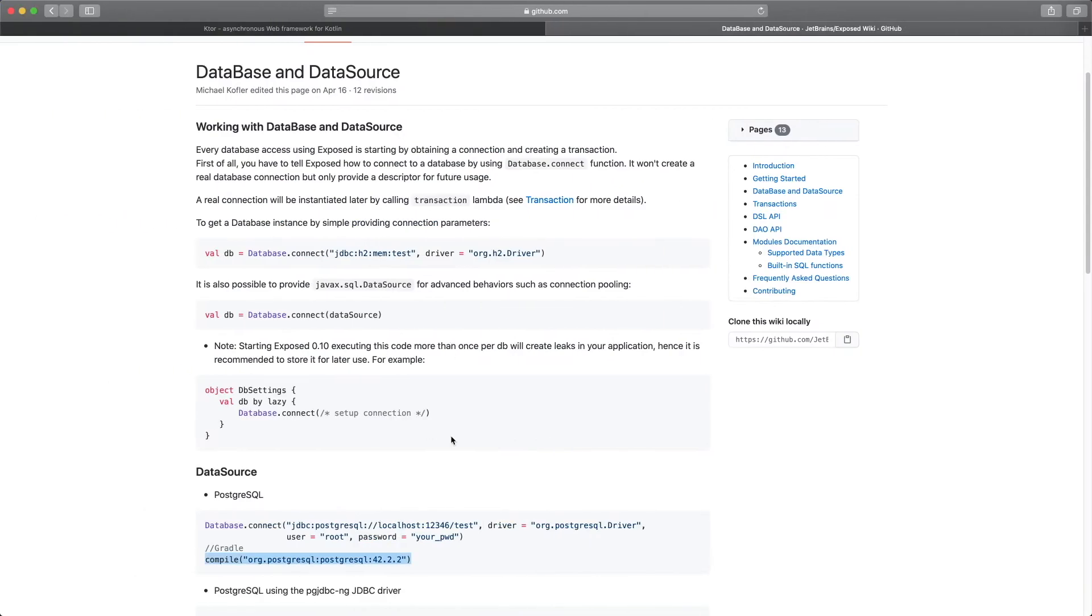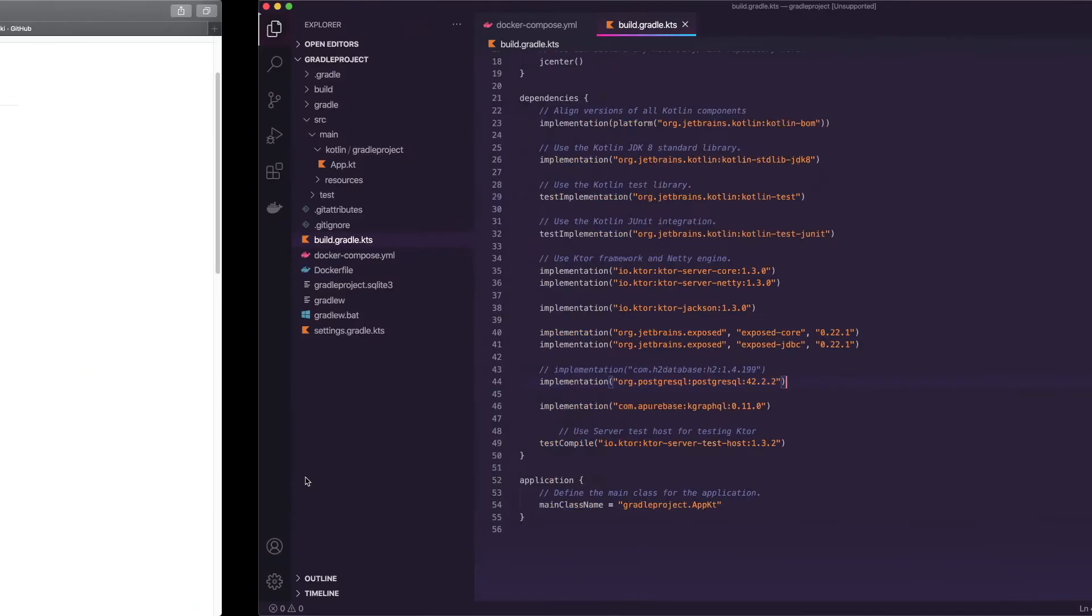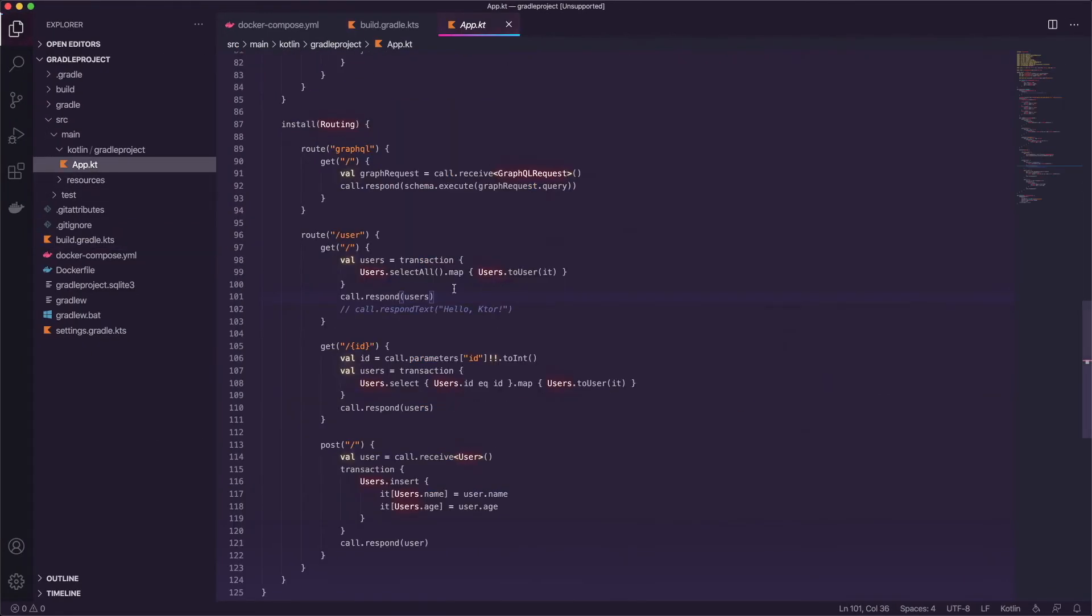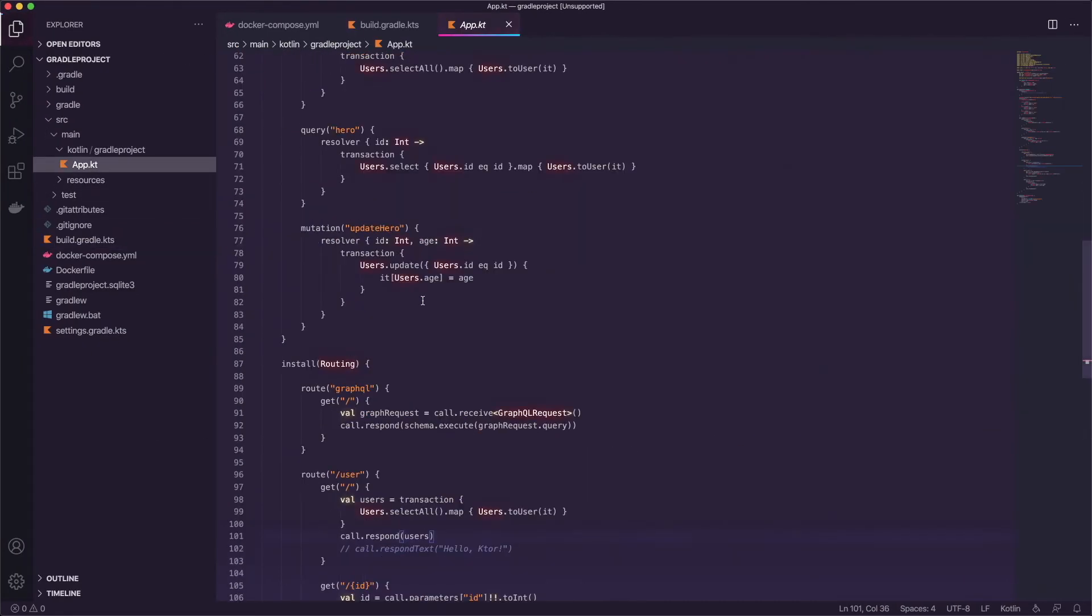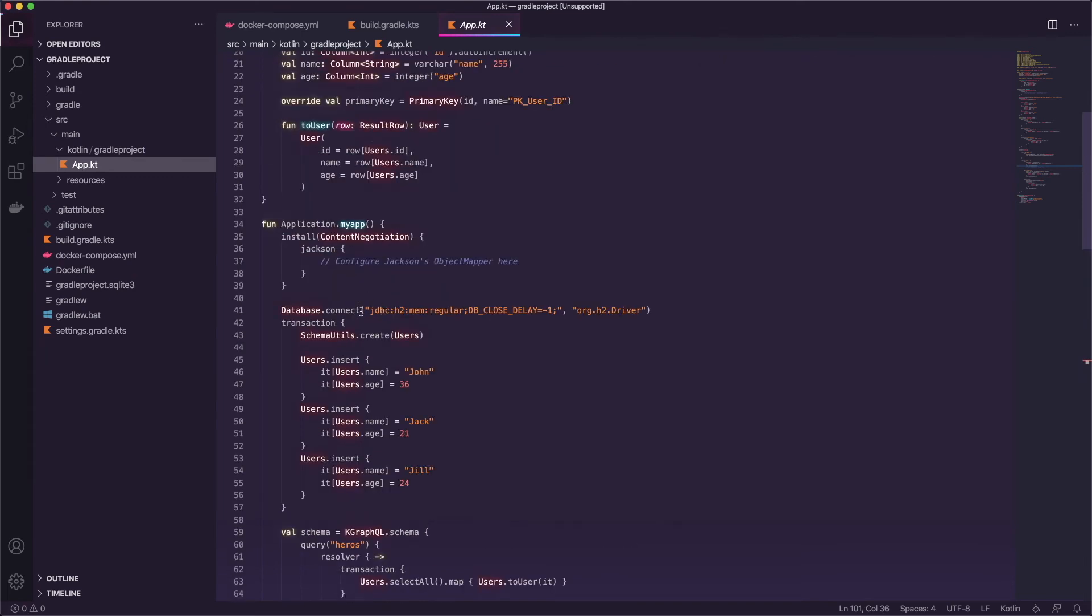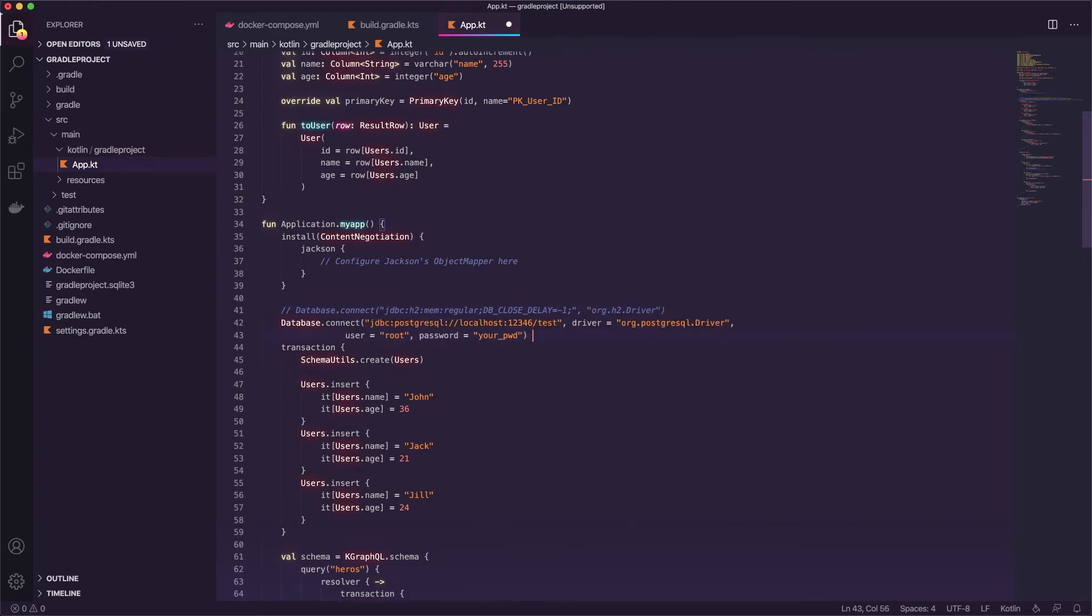Now we can switch back over to the documentation and if you see it's saying database connect here's all the settings so just for ease we're going to go ahead and copy that right now and we'll go back to our project. Let's open up the app.kt file and scroll up to where we have the original connection. We can go ahead and comment that out.